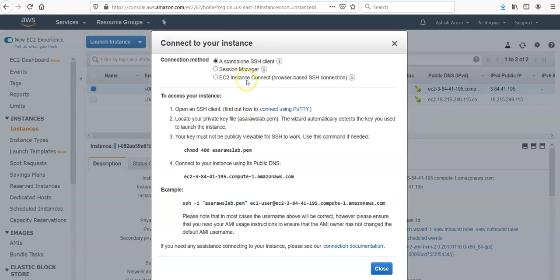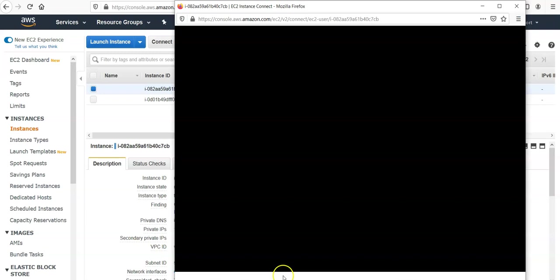If you would see EC2 instance connect browser-based SSH connection, you will see this window and it will take some time but it will be connected if your security groups are working fine and if your internet connection is working fine.